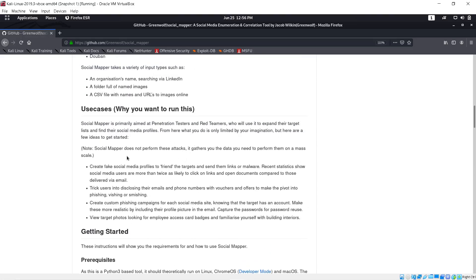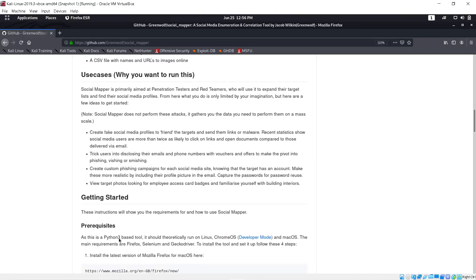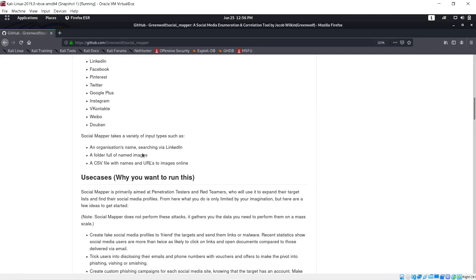For installation, they have instructions on the GitHub page. I won't go deep into that here — if you want more detail, shoot me a message and maybe we can do a live Zoom session to walk through the installation steps. Right now I'm just going to show you how it works and how it pulls from facial recognition.